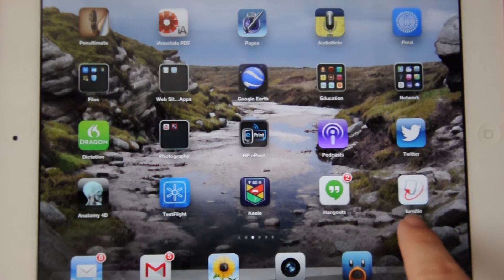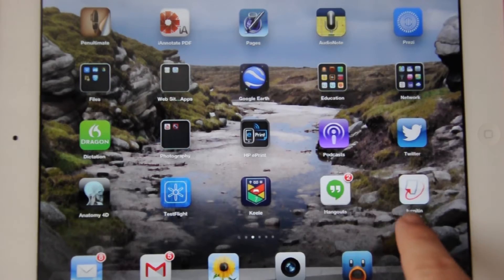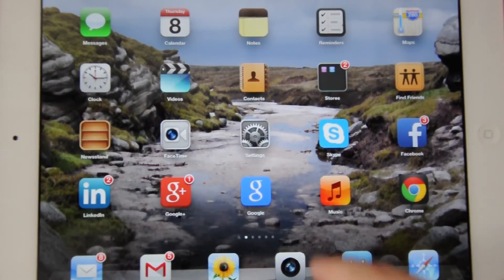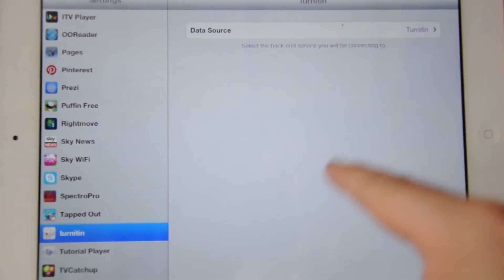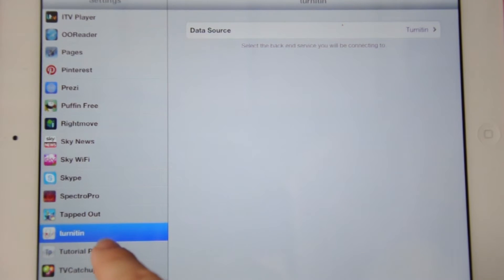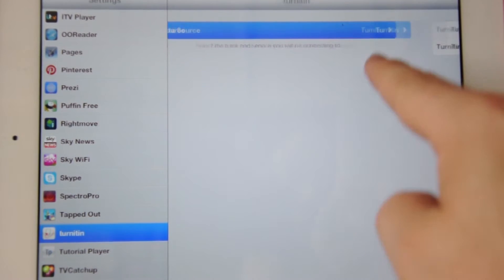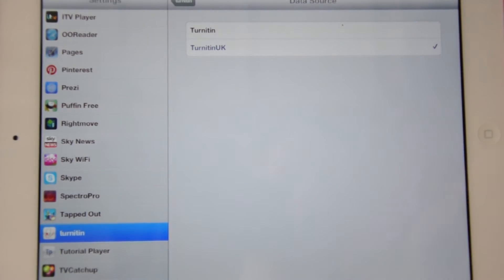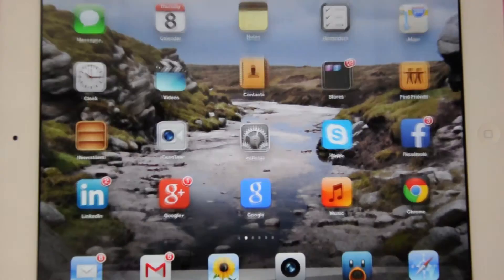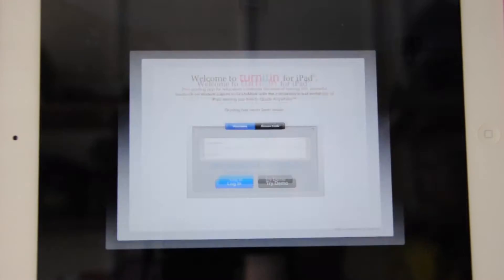We've already downloaded the Turnitin app and it's on our iPad. But the first thing that we need to do is actually go into the settings. Find the Turnitin app on the left hand side, then change the data source to Turnitin UK. Once you've done that, you can go back and go into the Turnitin app itself.